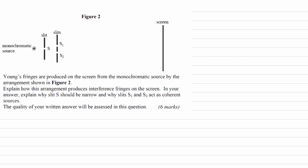Let me highlight some of the key points. We're told it is Young's double slit experiment and we have a monochromatic source, so a single wavelength. We're trying to explain how this arrangement produces interference fringes on the screen, and we also want to talk about why slit S should be narrow and why slits S1 and S2 act as coherent sources.